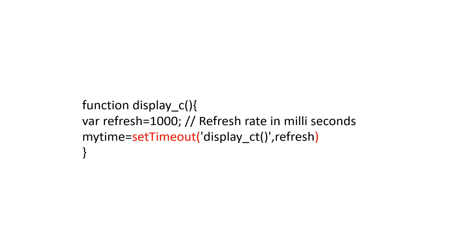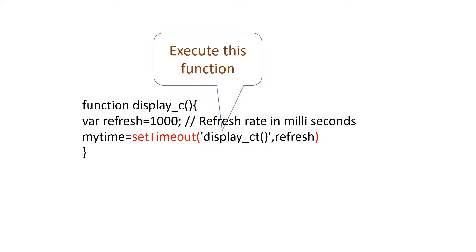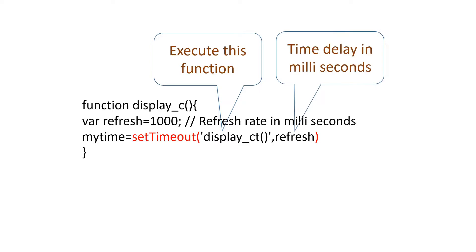In part 2, we will not execute any button click to trigger our display function. We will use one timer function to execute our display_ct function at an interval of 1 second. Our timer function setTimeout takes two inputs. One is the function it will execute and the other one is the time gap in milliseconds. Here we are using 1000 milliseconds or 1 second as the time interval. After this time interval, our timer will trigger our display function display_ct.